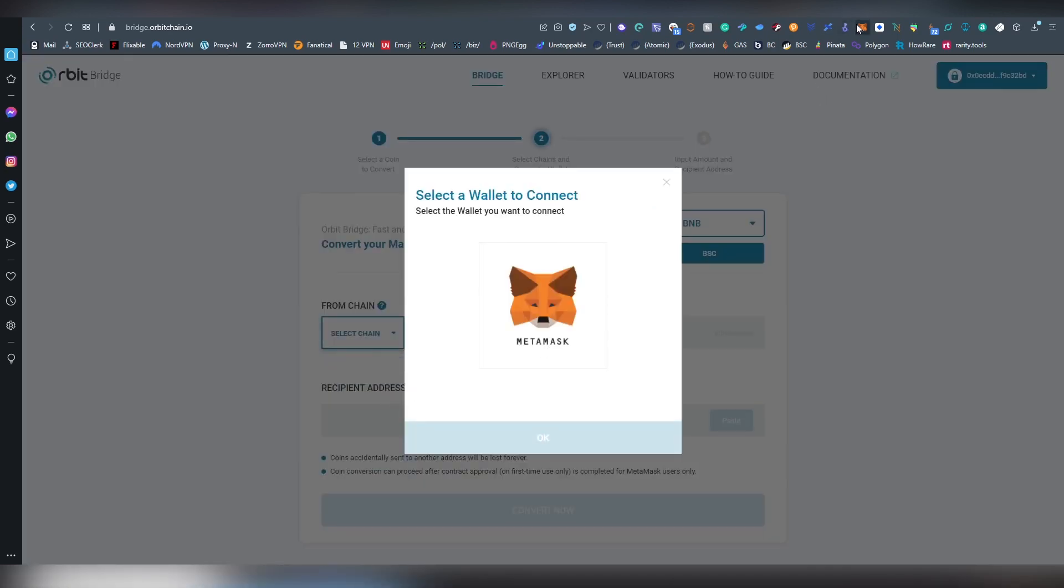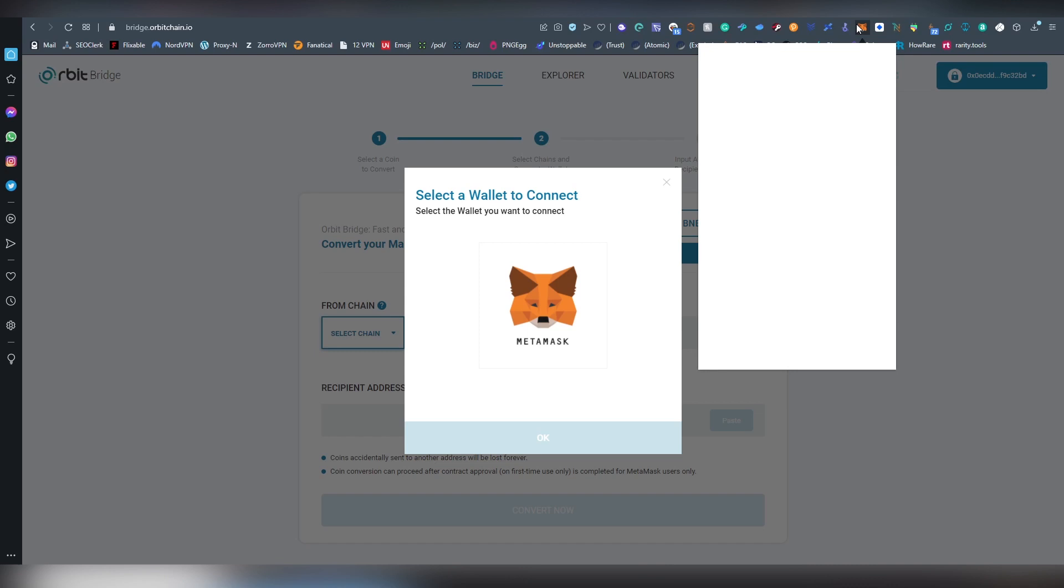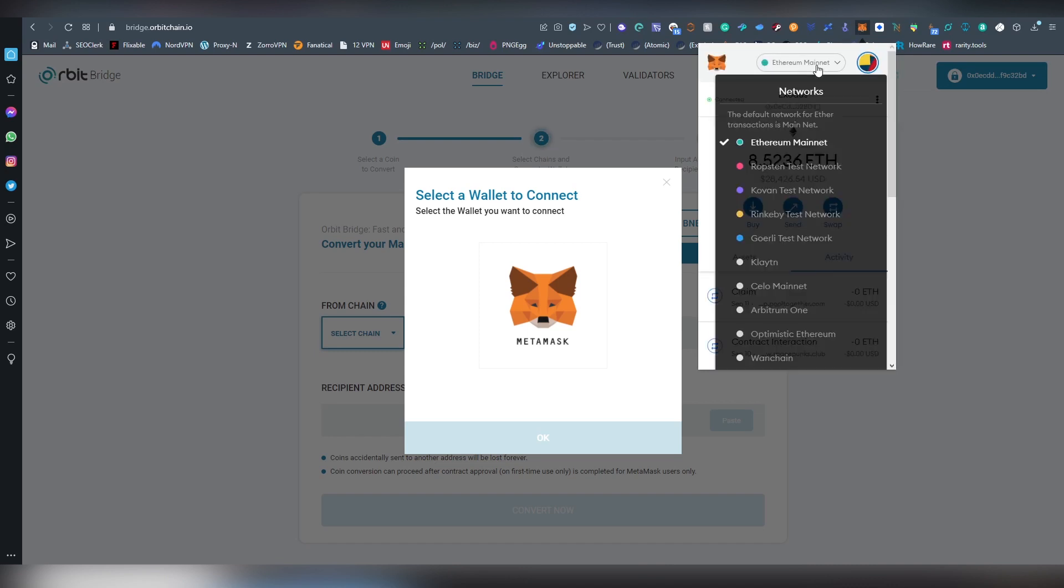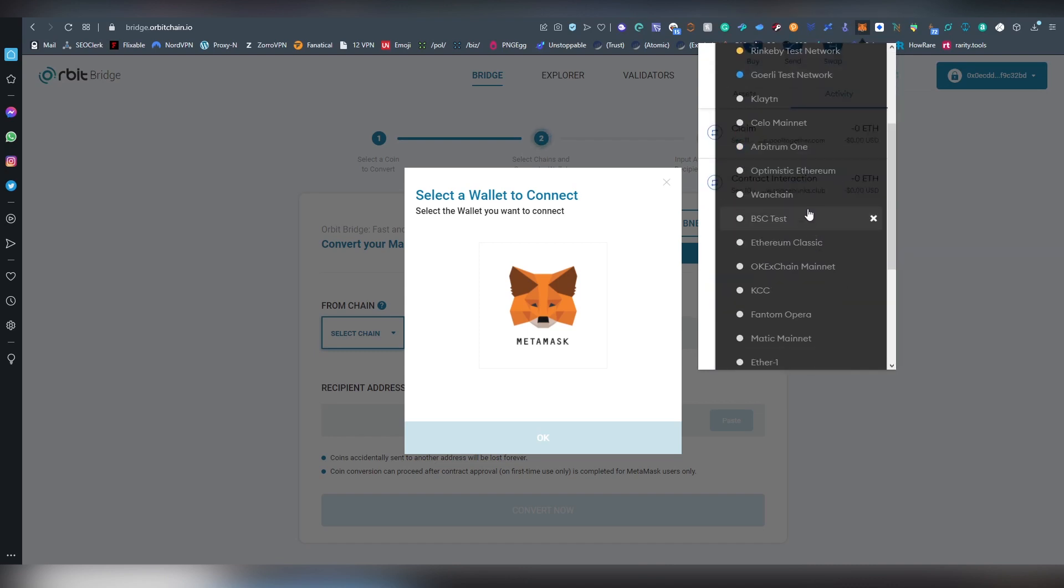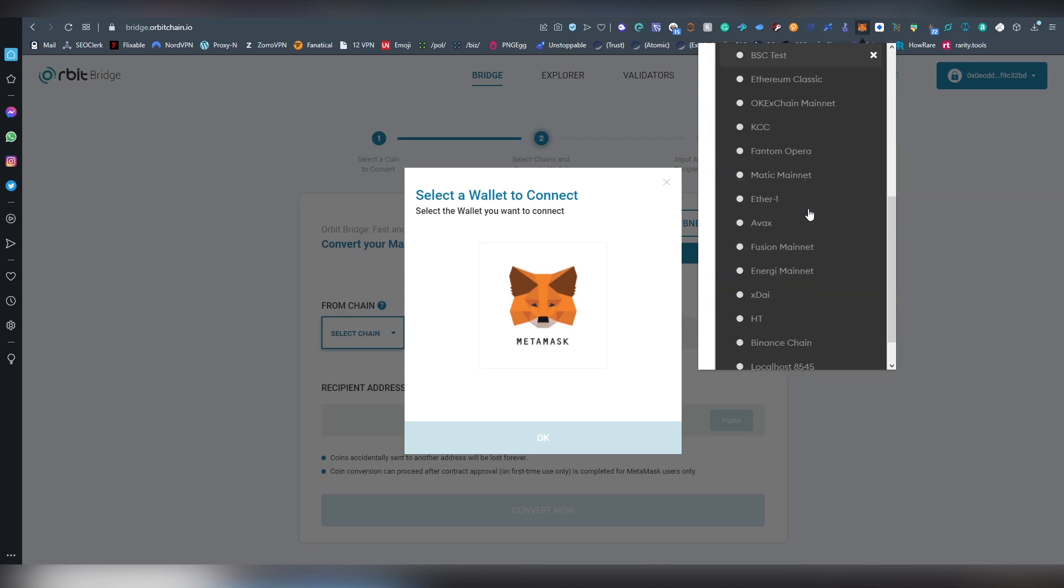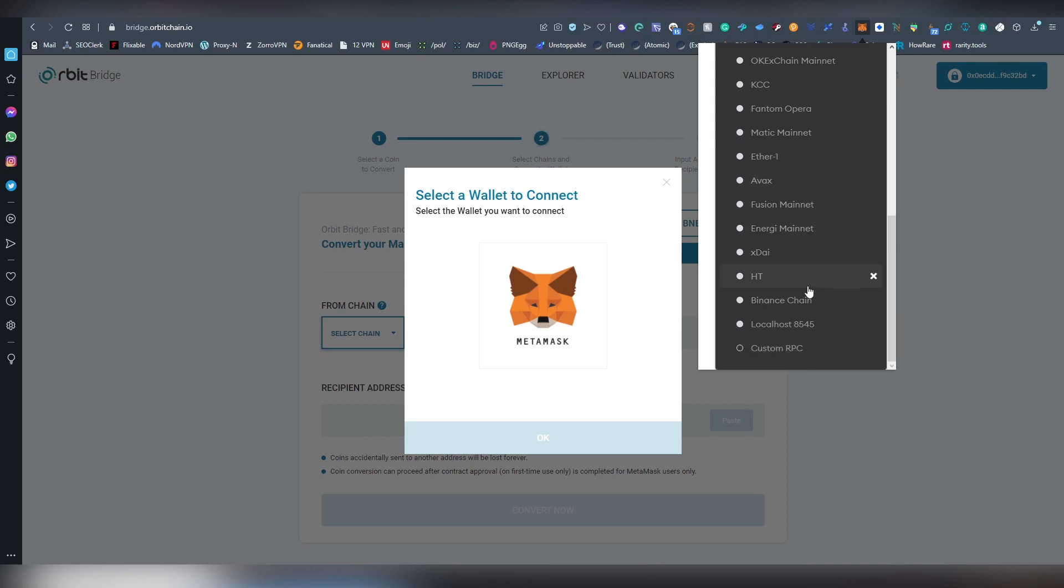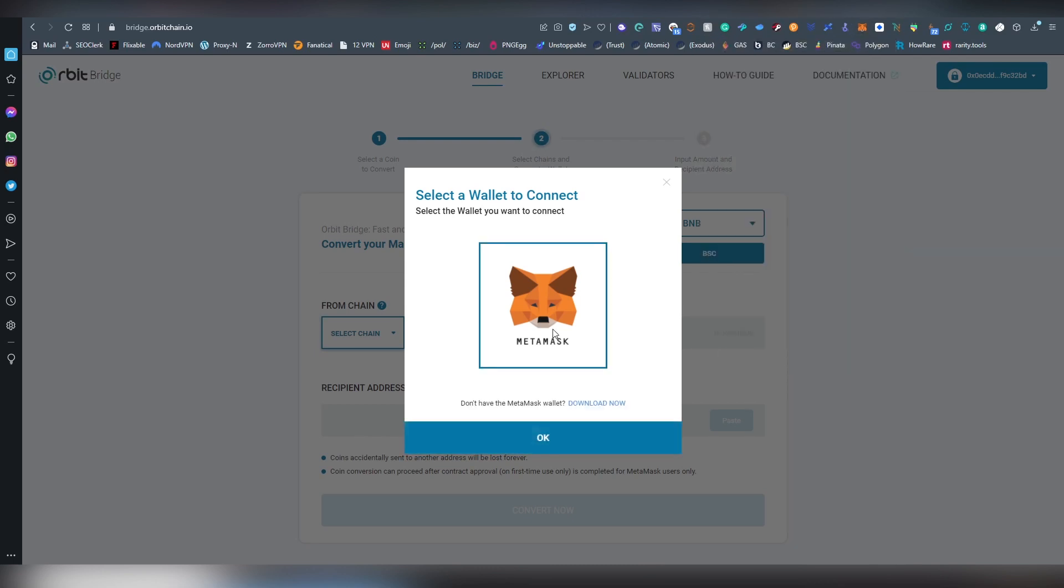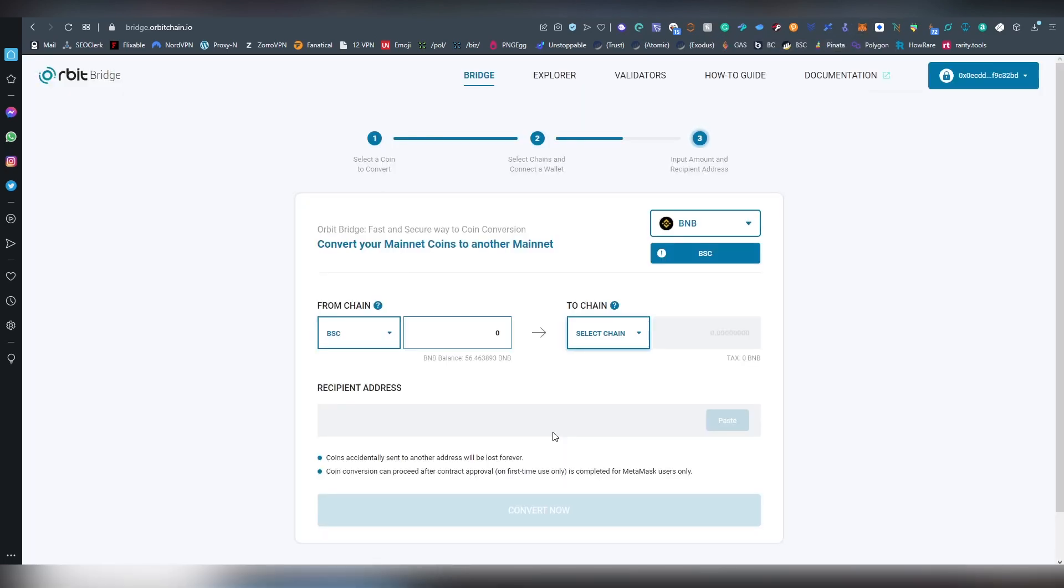But before, we are going to be logging in with MetaMask. I am going to be going back to changing the Ethereum mainnet into Binance Chain. And clicking MetaMask OK. Voila! And now I see my BNB balance here. 56 BNB.